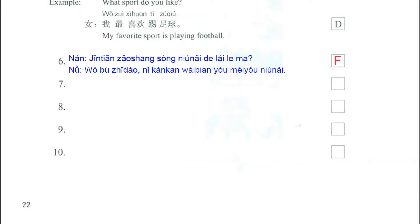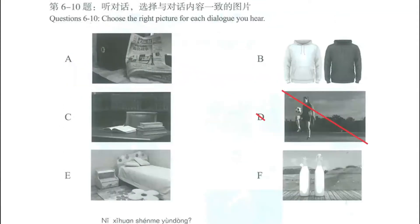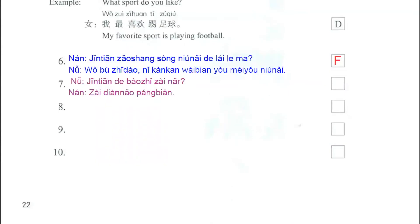Now we listen to question number 7. In this dialogue, we have a woman and she says, 今天的报纸在哪儿? — Where is today's newspaper? And the man says, 在电脑旁边。 — Next to the computer. On picture letter A, we have a computer and we have a newspaper next to it, so this one is the correct.